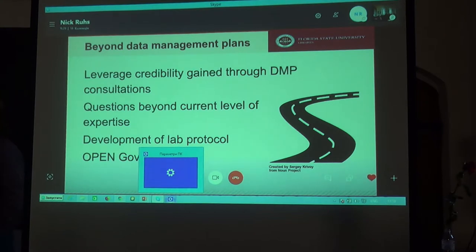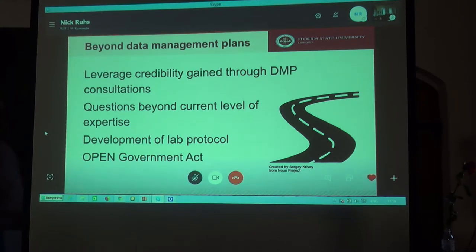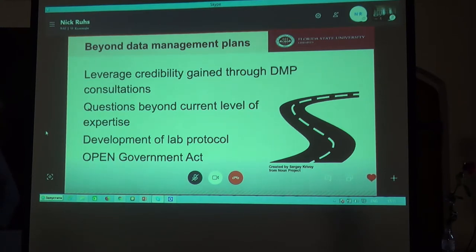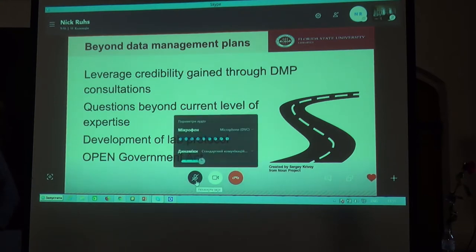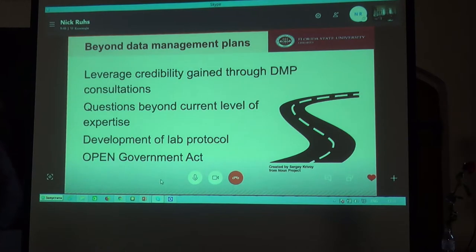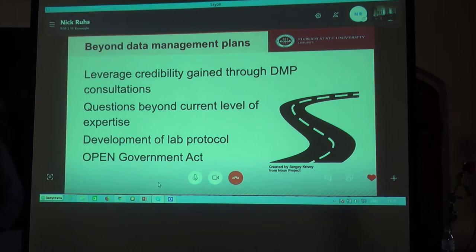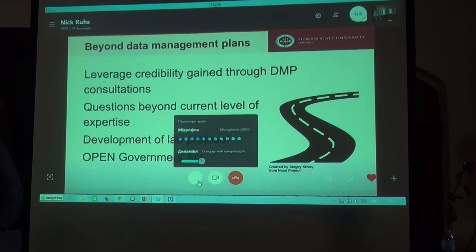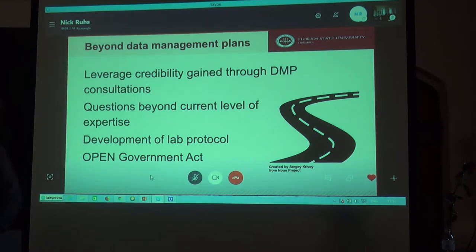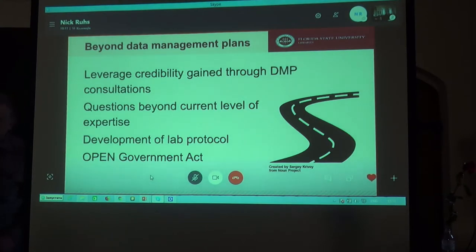One challenge that we face is that some of the data management questions that we get are beyond our level of expertise, largely because they are disciplinary specific or require knowledge of a specific software or programming language. One way to alleviate this is to partner with organizations on our campus that do have the required expertise to provide training for students and faculty.